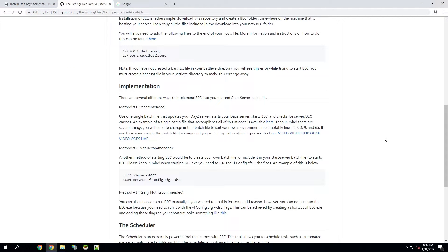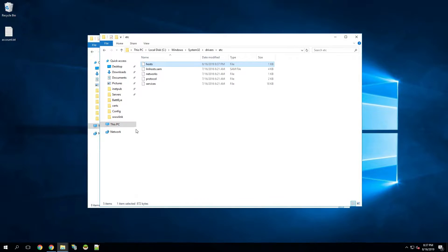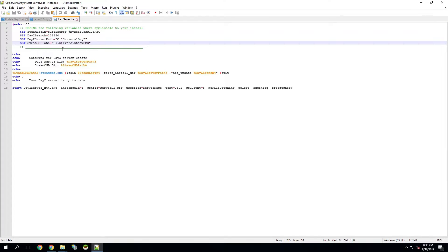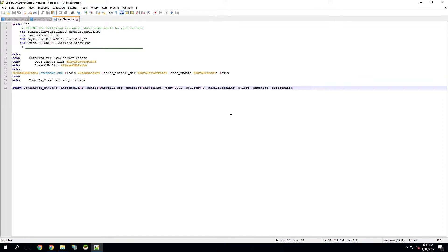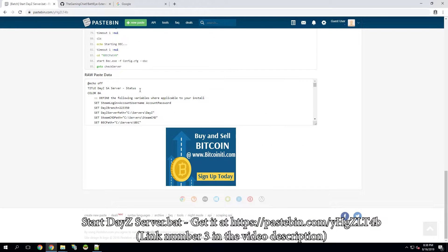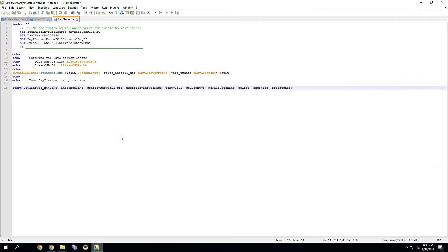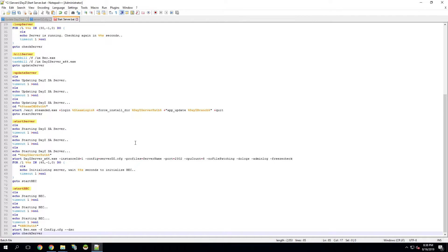Now we've got to implement BEC into our automatic restart system. I'm going to be using method one, which is to make one batch file that does everything. If you remember from the last video, we have this batch file that checks to make sure there are no updates and then launches our DayZ server. There is an updated one — the link will be in the description. We'll scroll all the way down, click into the raw paste data, hit Control A to highlight it all, Control C to copy, and then Control A, Control V to paste everything in.